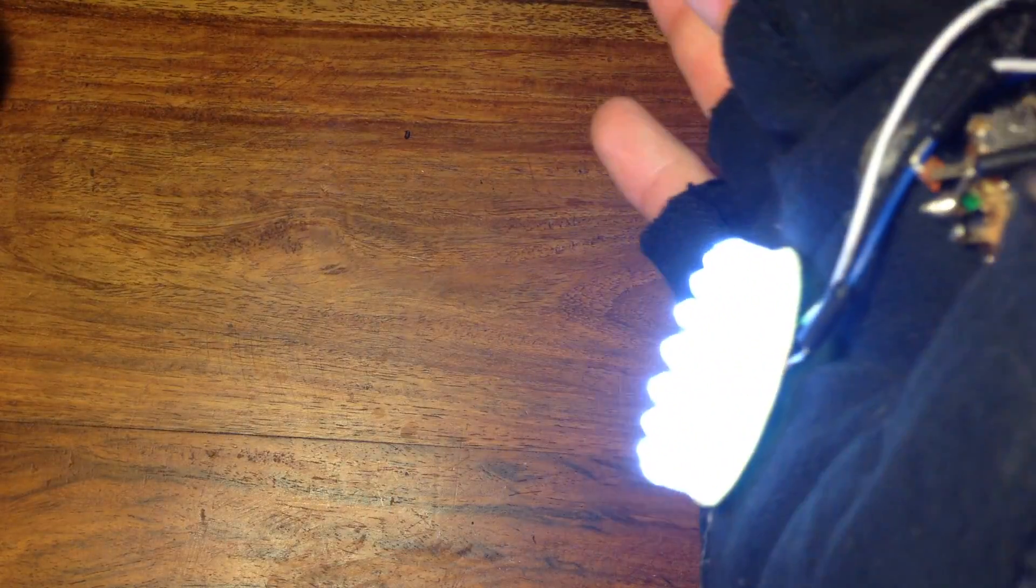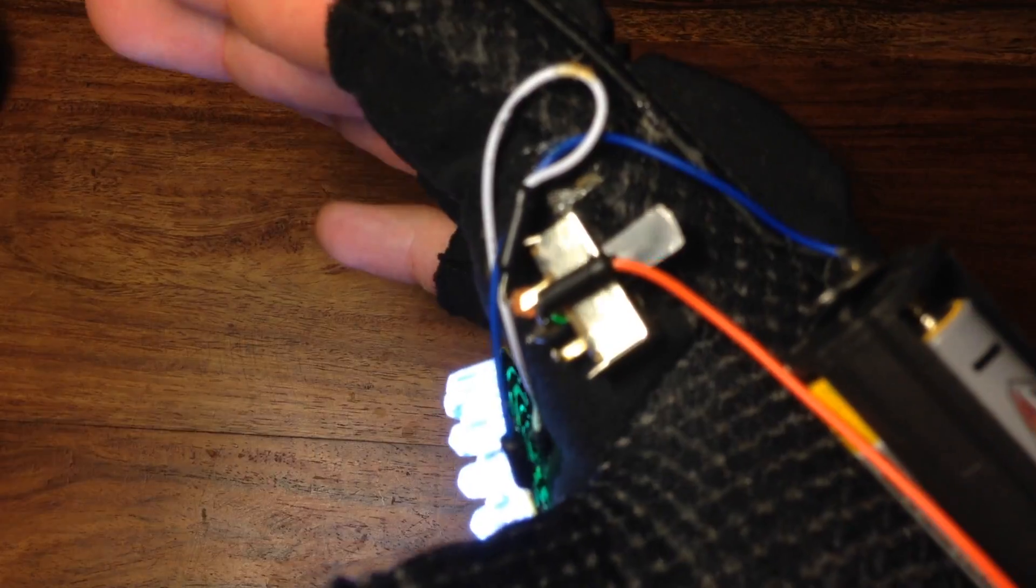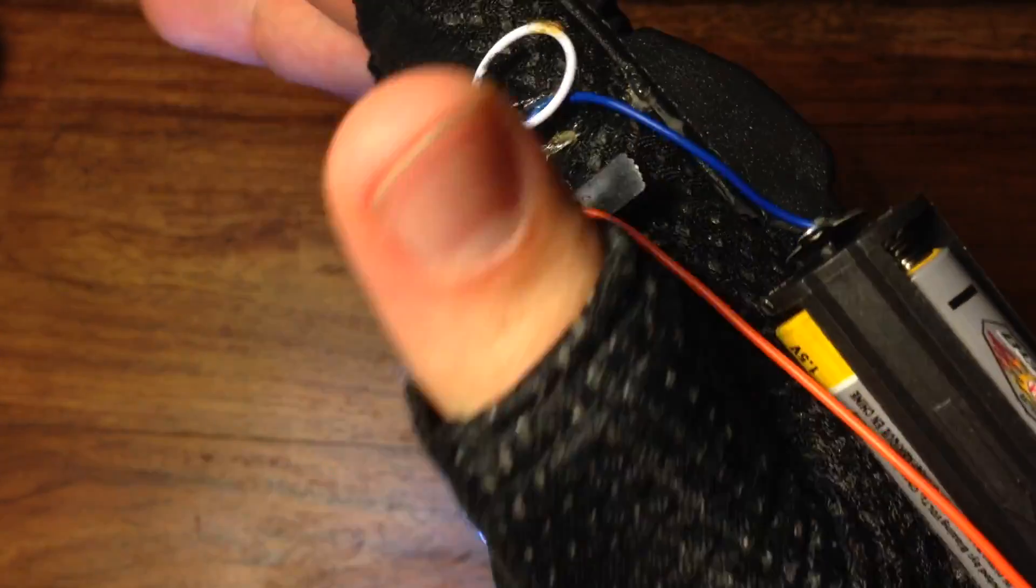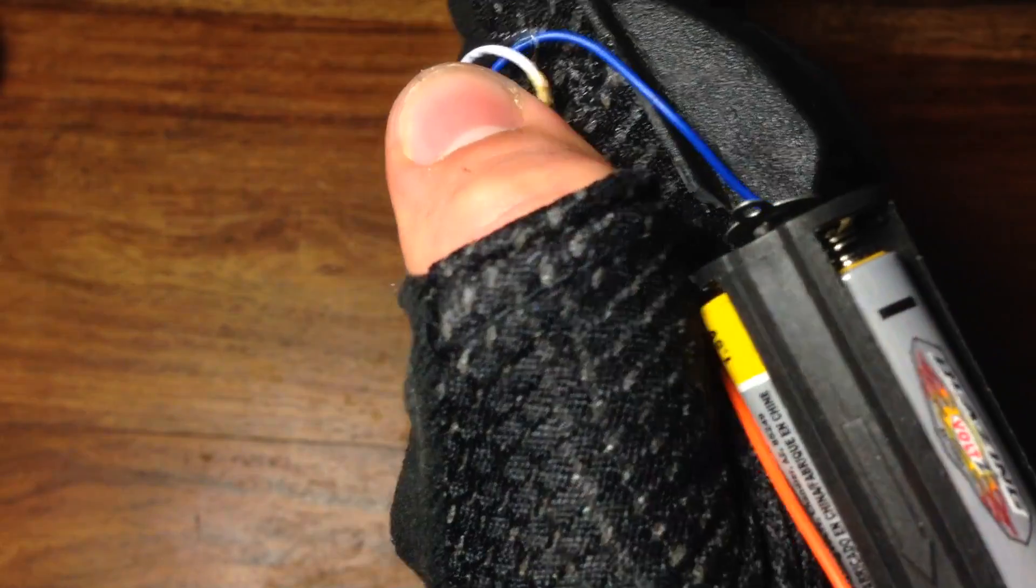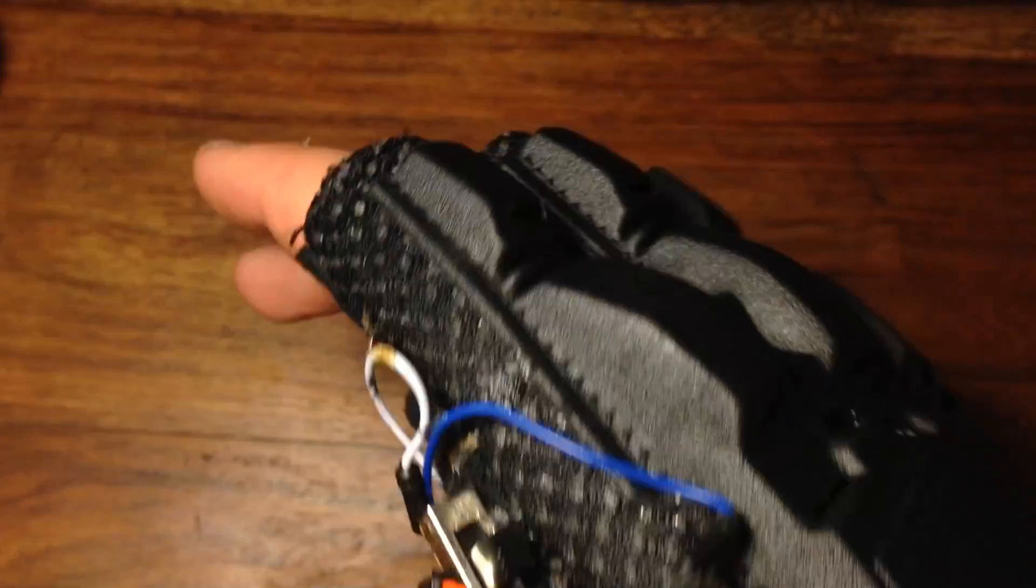If you want to learn how to turn this into a taser glove, click here. If you like this video and want to see more, then please subscribe. Thanks for watching.